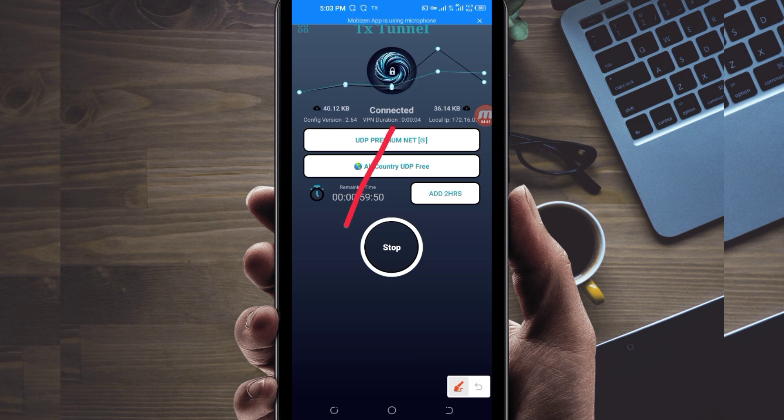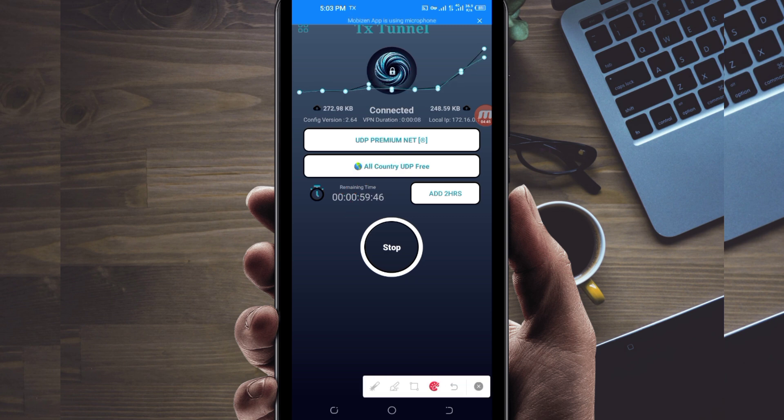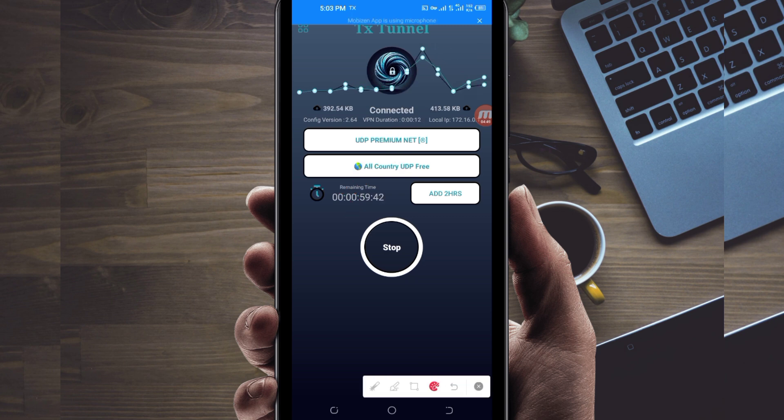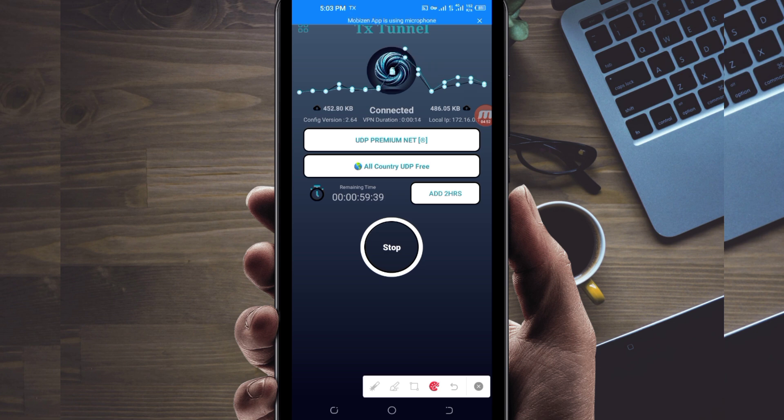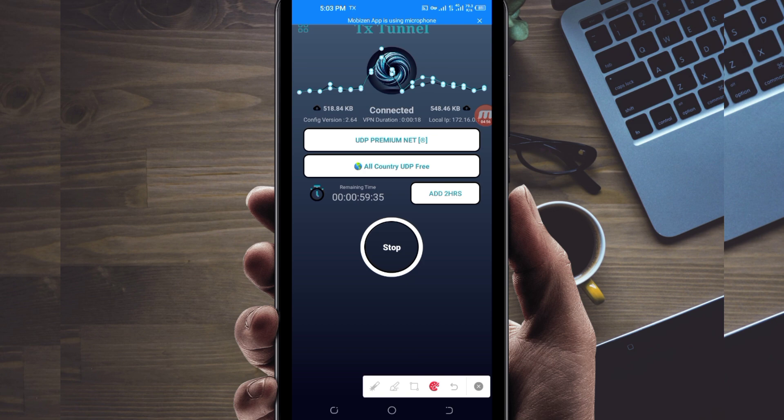As you can see, it has connected successfully. That's how you get a central connection using TX Tunnel VPN when you are browsing online. Thanks for watching today's tutorial. Let's meet in another video. Thank you.